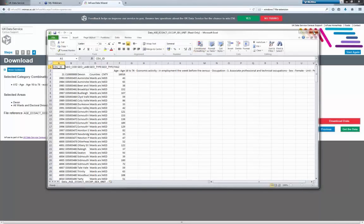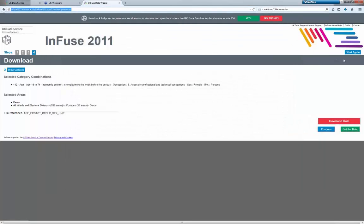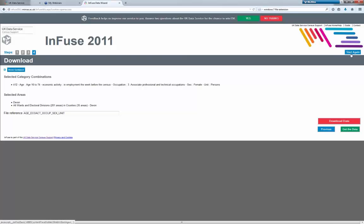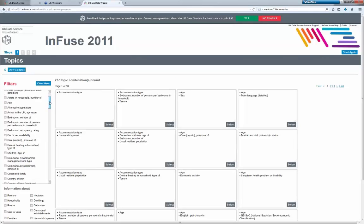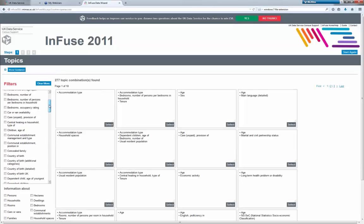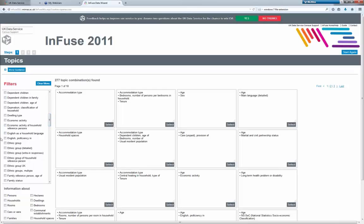That's the end of the demo — or actually, I was going to show you one more thing. If you want to start again at any time, click 'start again' here. Back at the beginning: one very quick thing I wanted to show you is that if you pick a topic combination that doesn't exist — because not all topic combinations were provided by the census agencies — you'll be able to see that clearly.